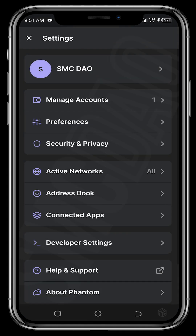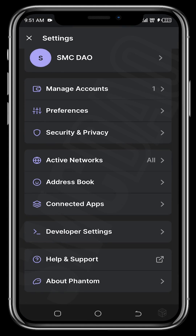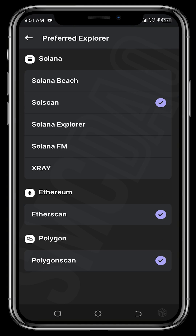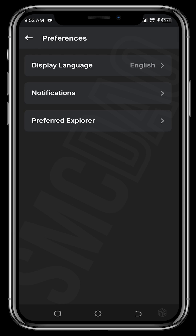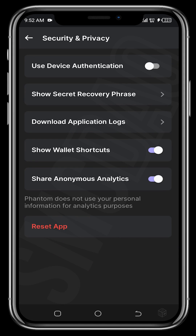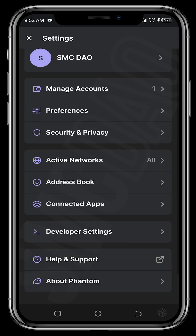Looking at some other features in the Settings interface: under Preferences you can set the display language. Under 'Preferred Explorer,' for the Solana ecosystem you can choose different block explorers — Solana Explorer, Solscan, Solana FM, or X-Ray. For Ethereum we have Etherscan, and for Polygon we have Polygonscan. Under Security and Privacy, you can enable device authentication — this was mentioned at the start but you can turn it on here anytime.